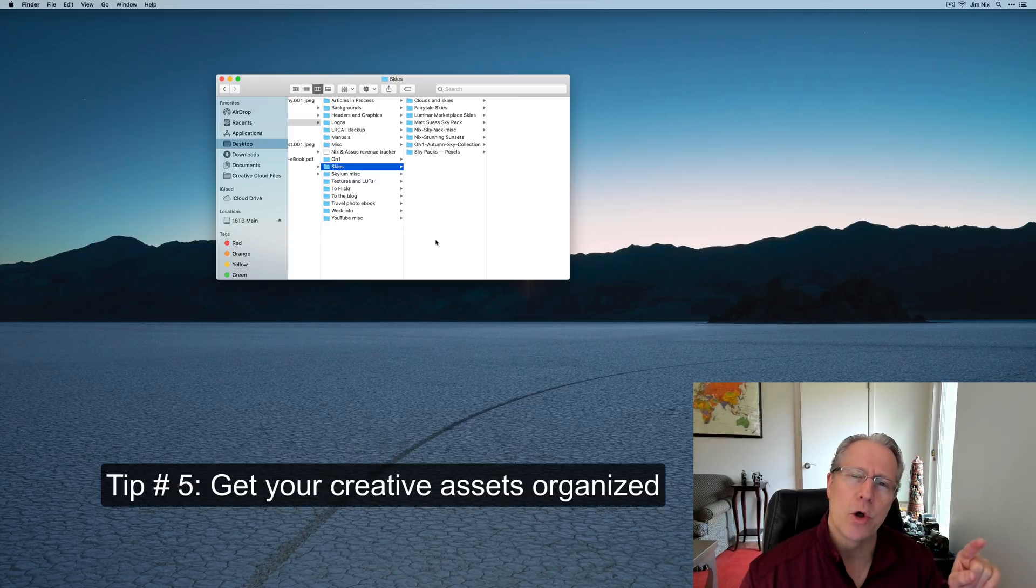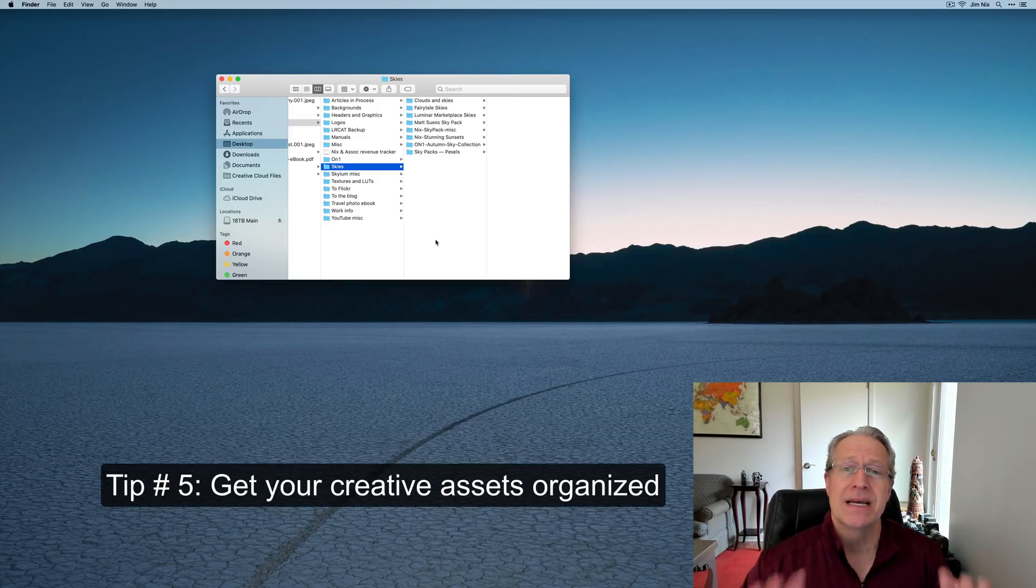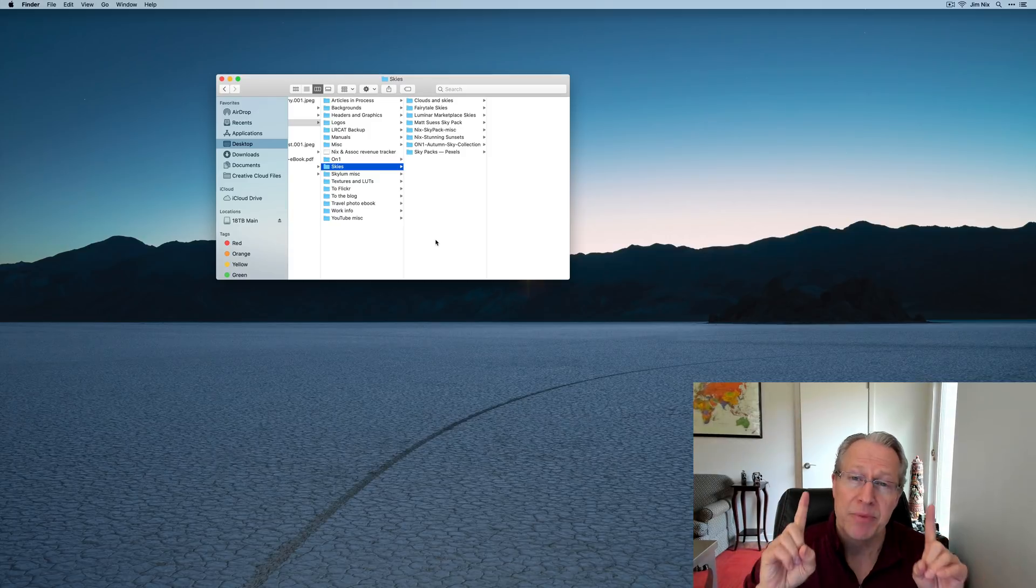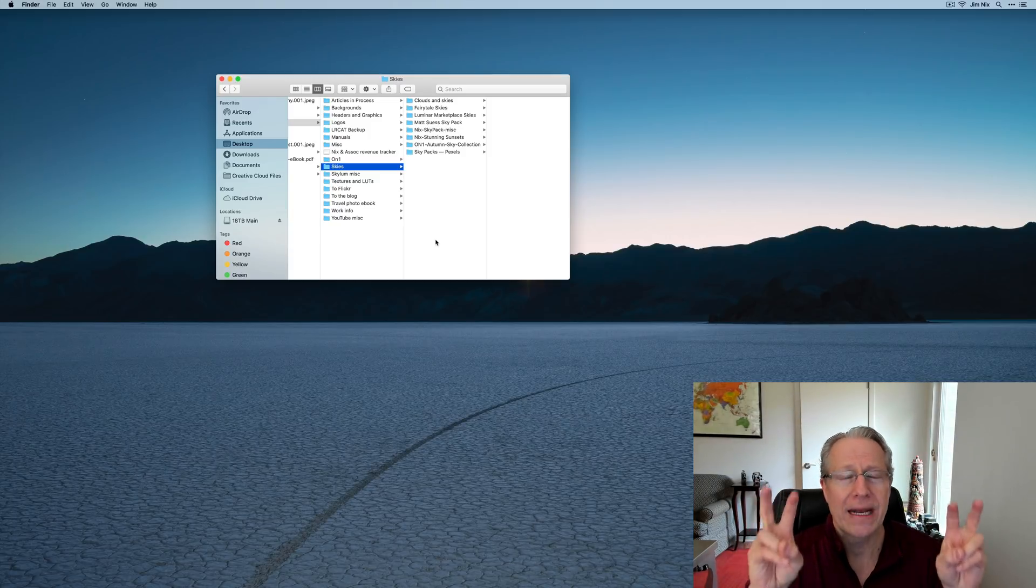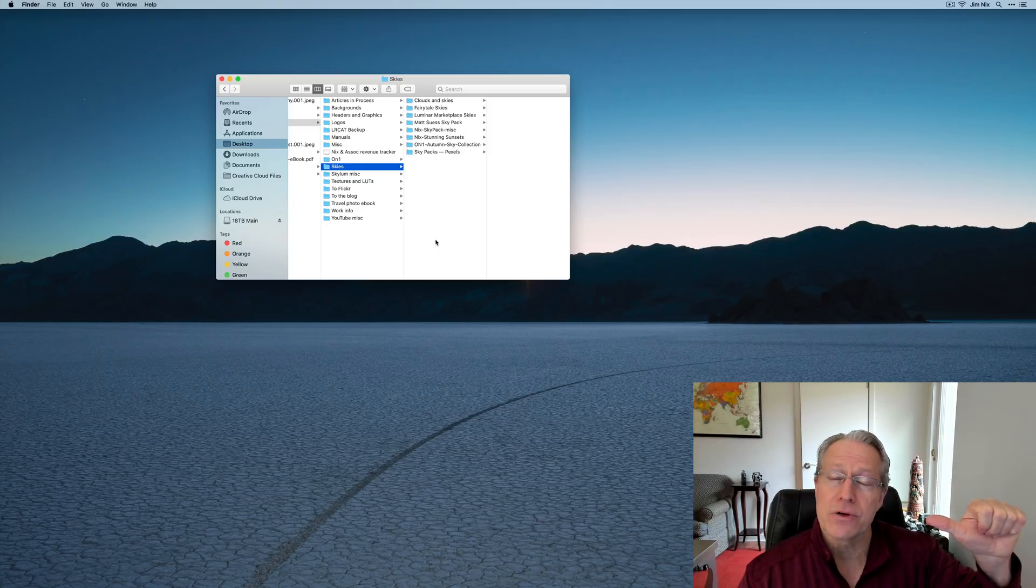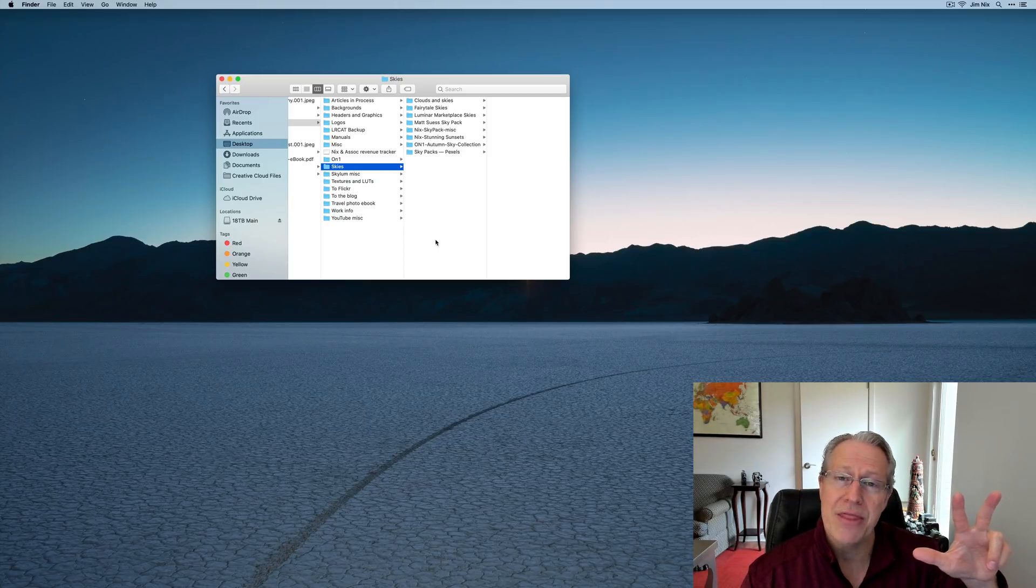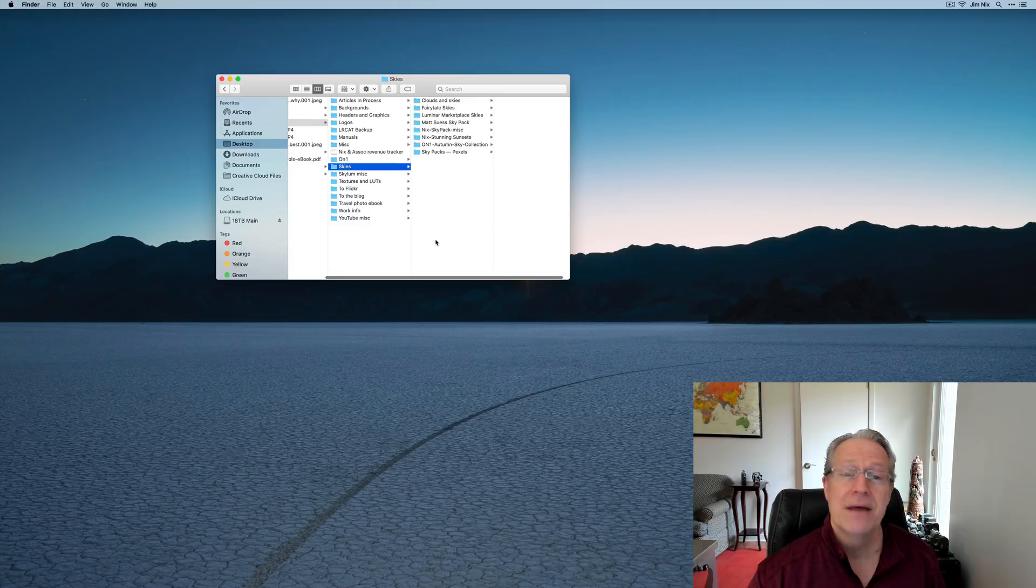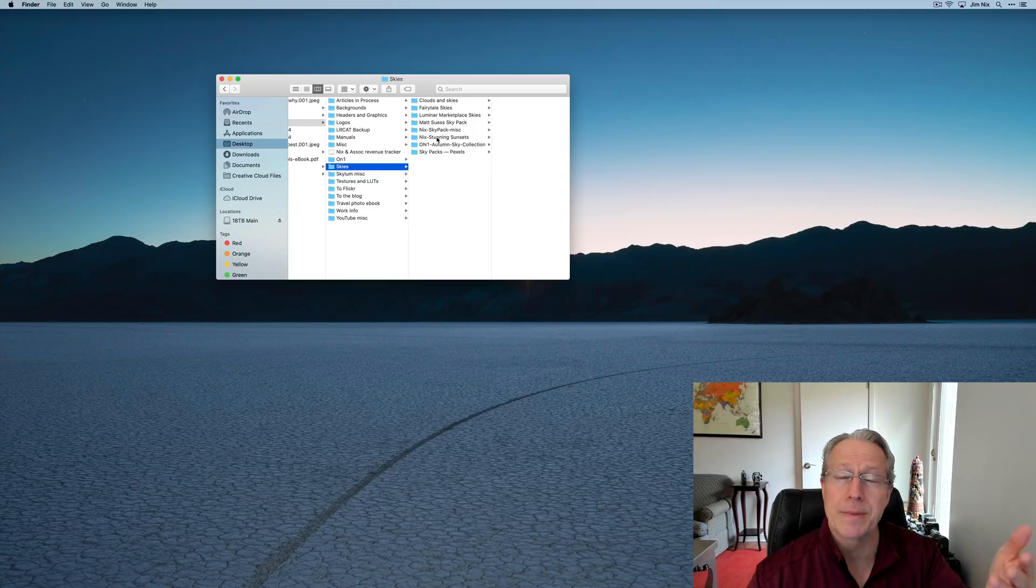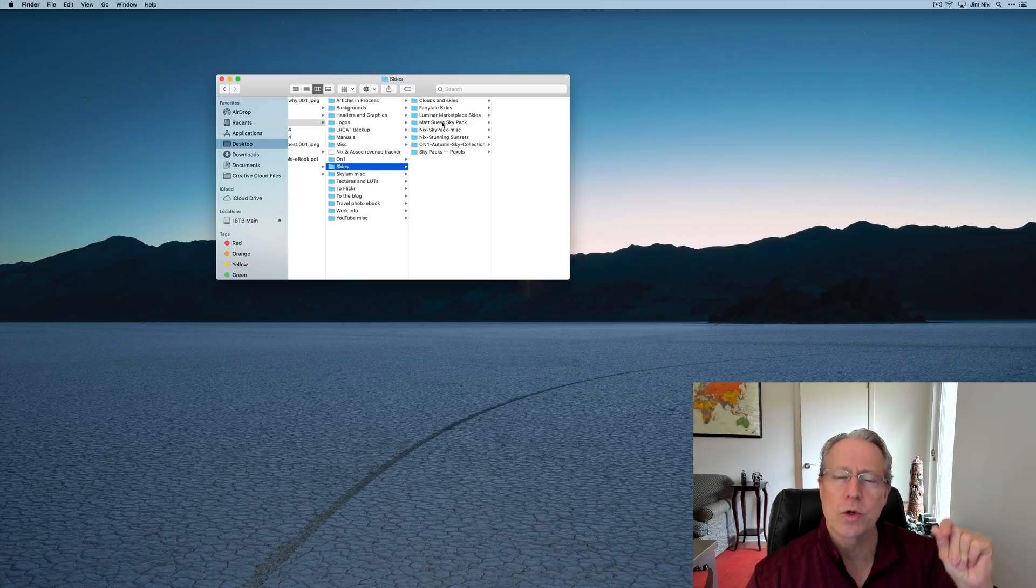Tip number five, and this kind of goes along with tip number two, and that is don't just get your files and photos organized into one place, but also consider getting all of your other creative assets organized and in one place. What I'm talking about here is skies for automatic sky replacement, LUTs if you use them in your editing, textures, things like that as well. So I actually keep a folder on my desktop that has all of these creative assets in it. I have a sky folder, various skies that I've gotten from Luminar and OnOne, and of course my own Skypack that I've created, as well as my friend Matt Seuss. I have his Skypack. I have all that on my desktop, so it's quick and easy access.